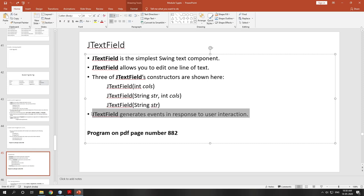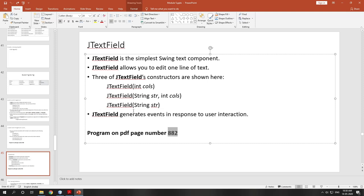JTextField generates events in response to user interactions. This is very important — if you understand this, the next assignment I give will be very easy. You can see a program on page number 882 to handle JTextField events.